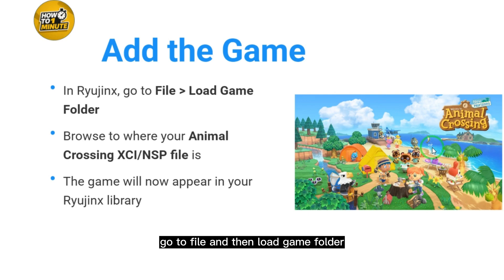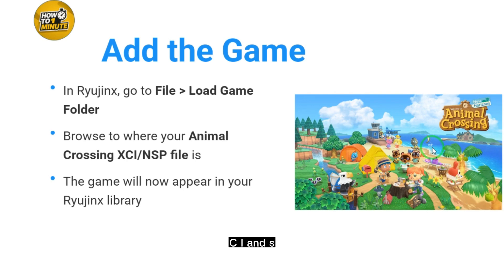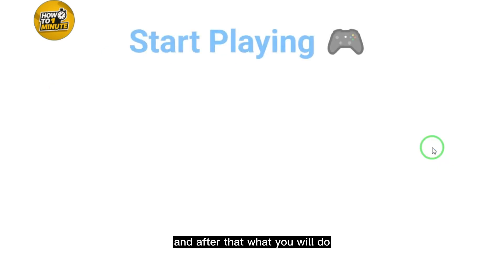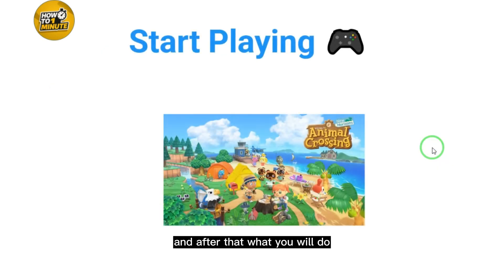To add your game to the emulator, go to File and then Load Game Folder, and browse to where your Animal Crossing XCI or NSP file is. The game will now appear in your emulator library, and you can start playing.